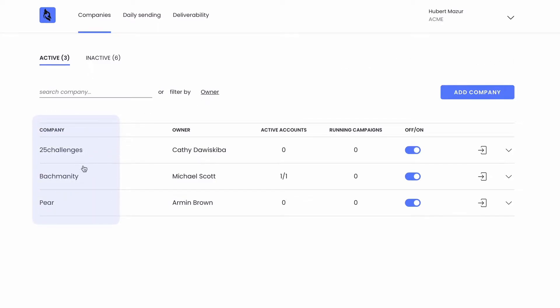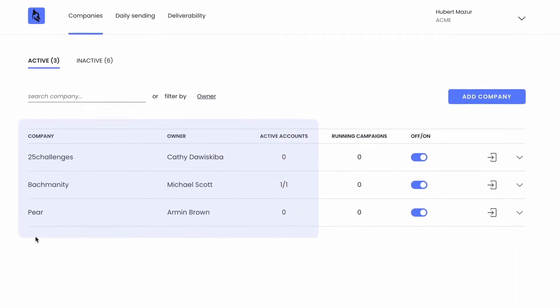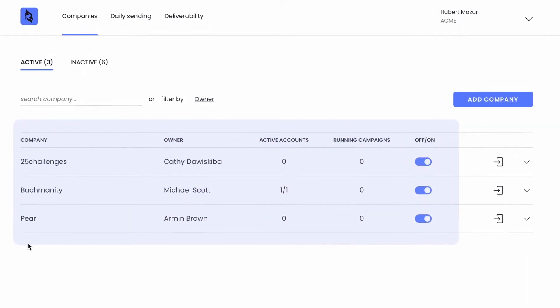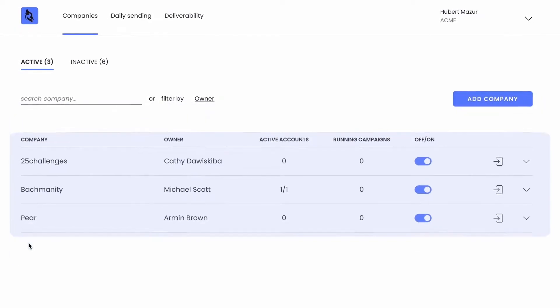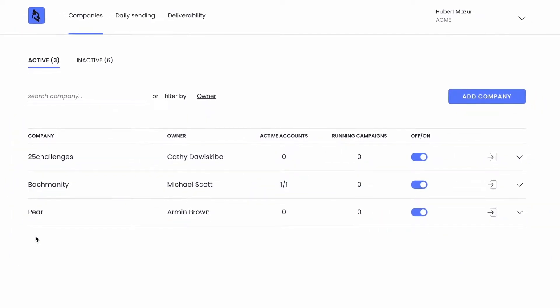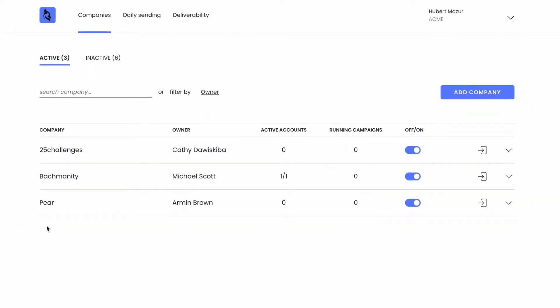Each of them is a separate Woodpecker account where you can plug in mailboxes, upload prospect lists, and create and send campaigns. Your clients get full data privacy and you get full control over all your clients' accounts that you manage here, with everything managed from one place.